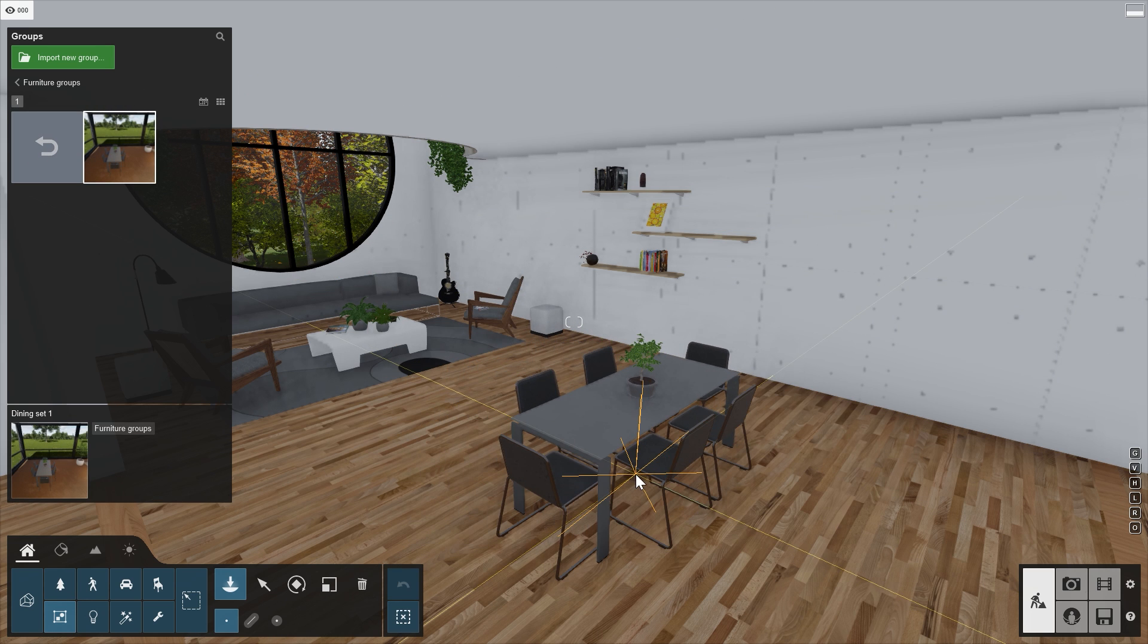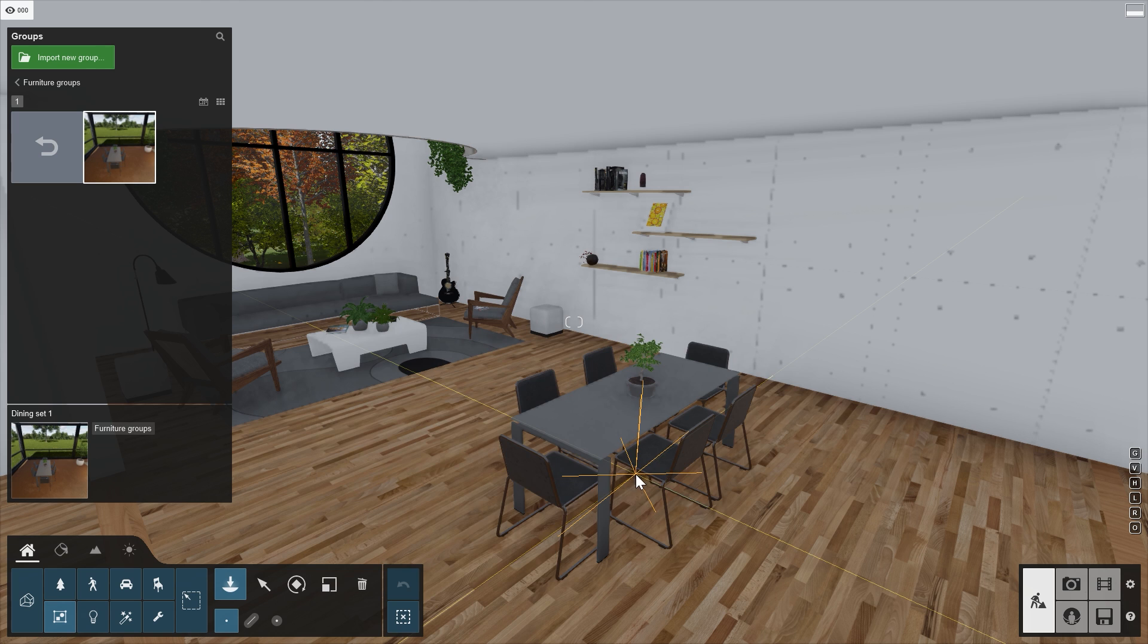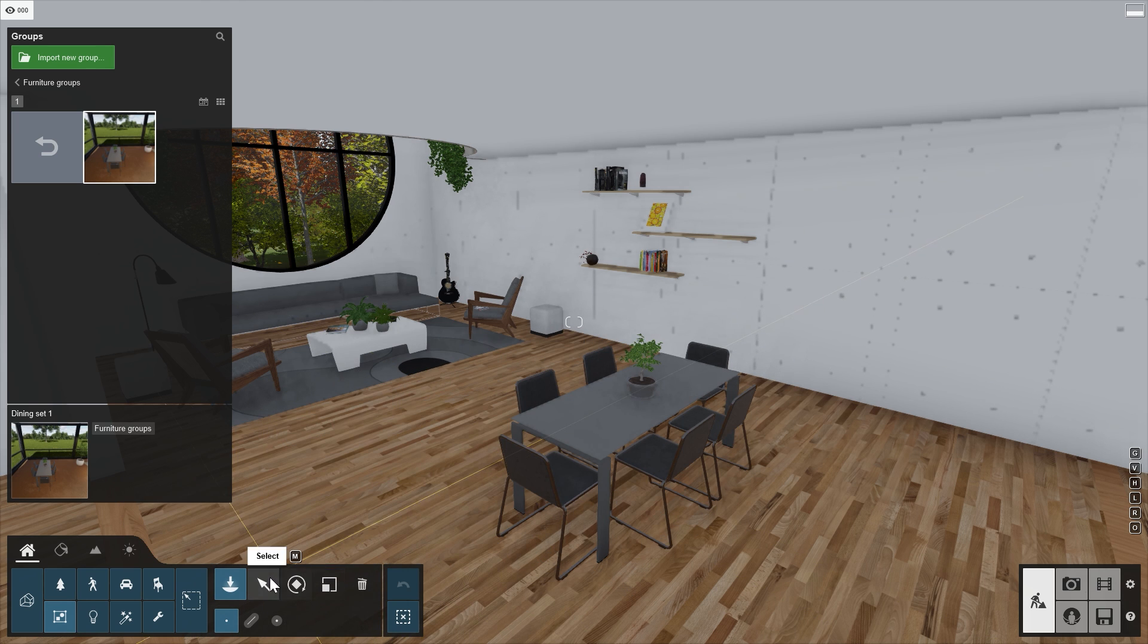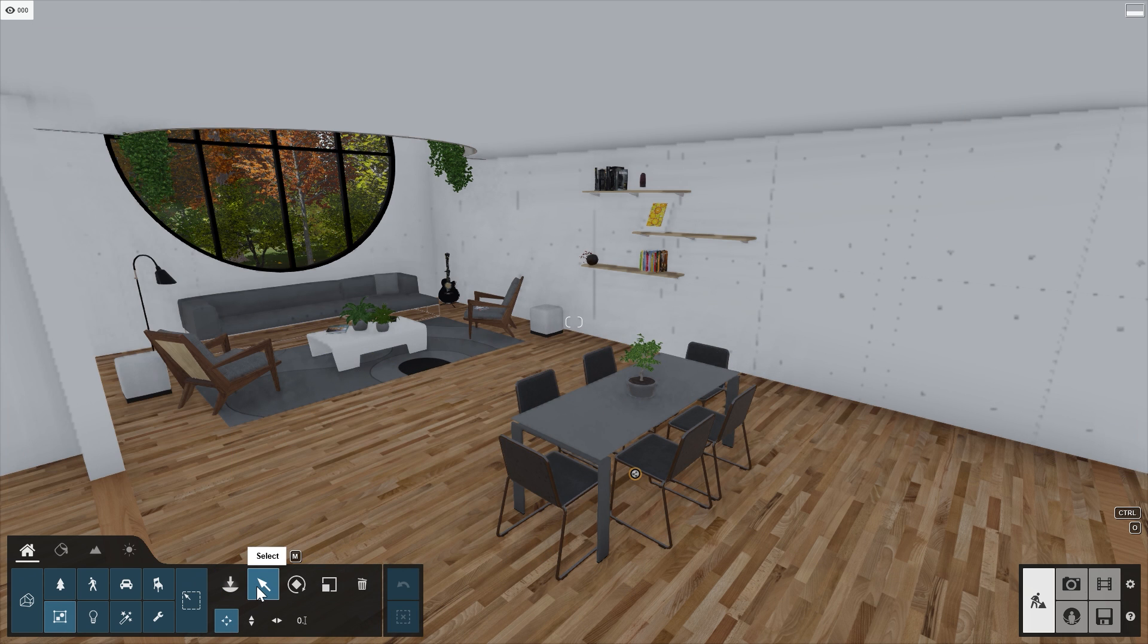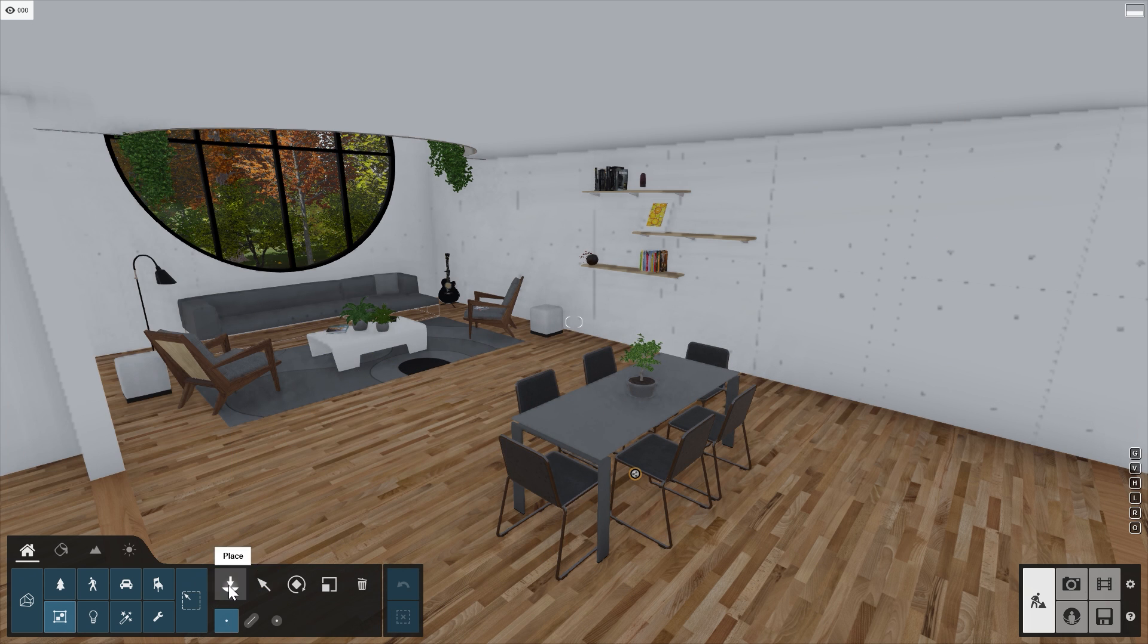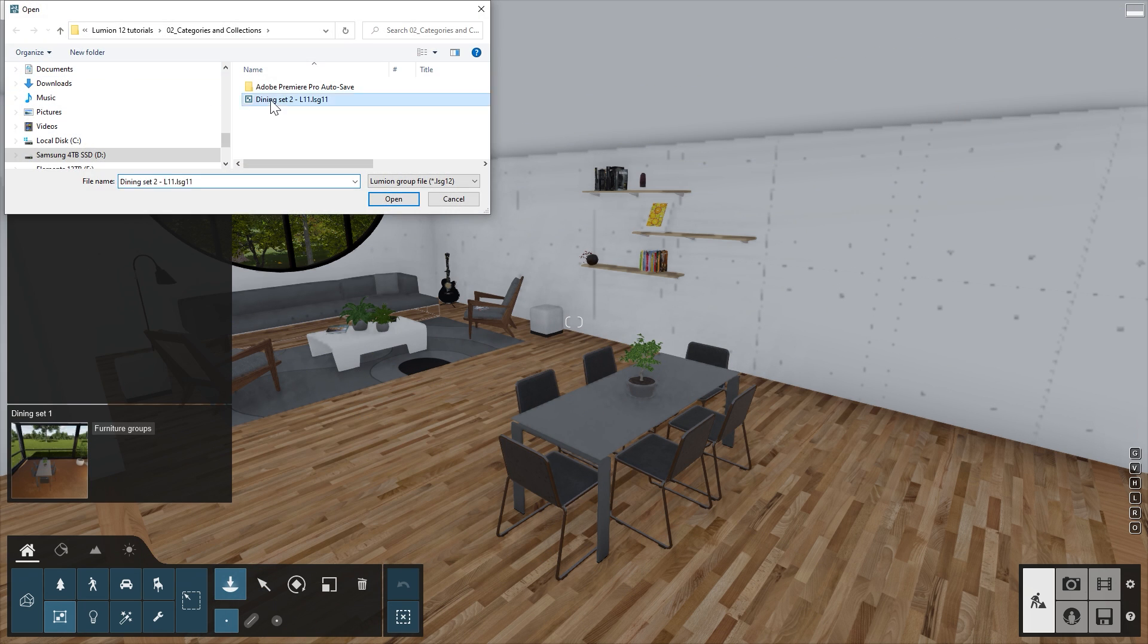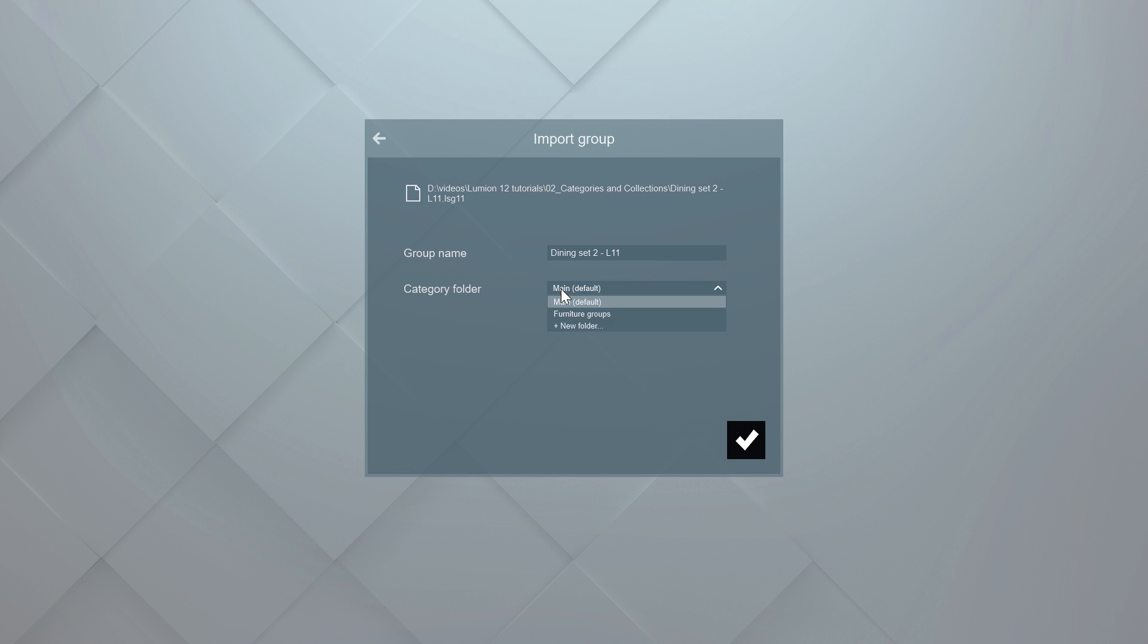Groups created in older versions of Lumion can be added into the Groups library by using the Import New Group button at the top of the Group Library window.